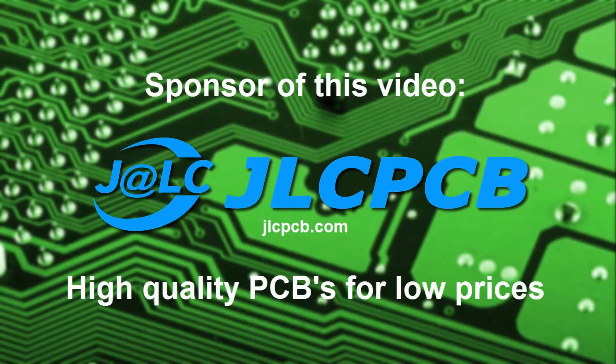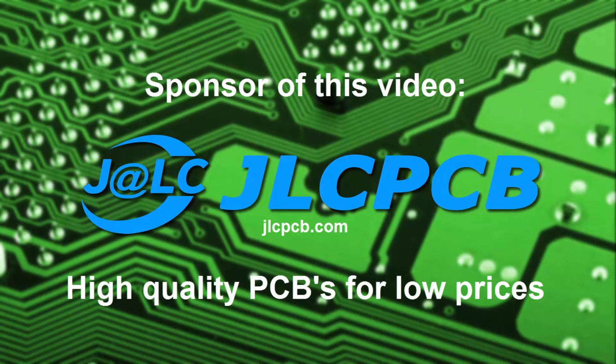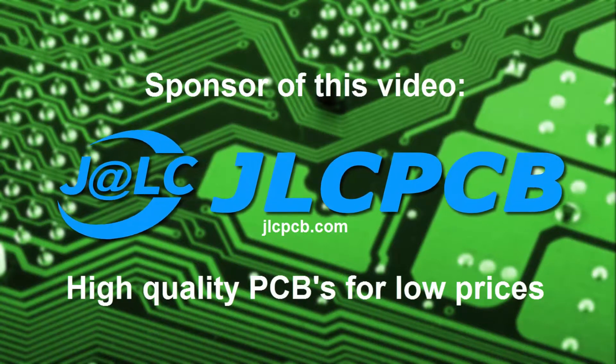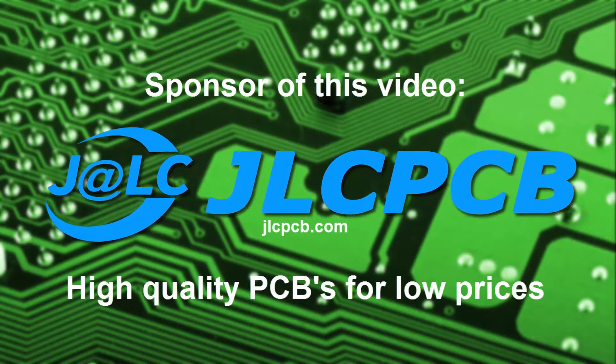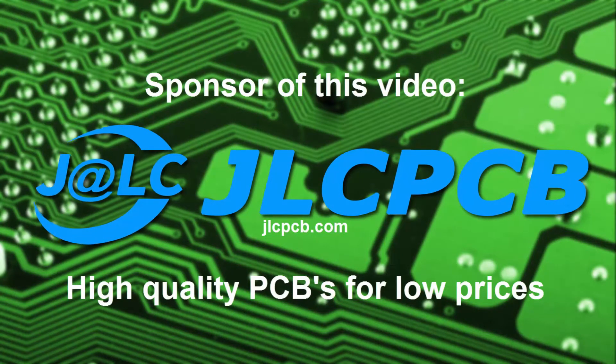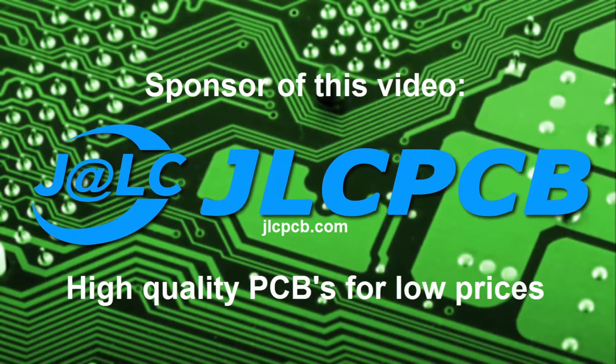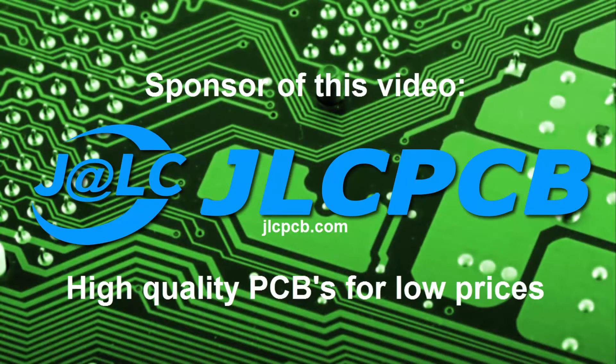The PCBs in this video are provided by JLCPCB. High quality PCBs for low prices. Check it out at JLCPCB.com.